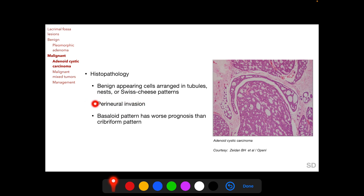Perineural invasion, typical of adenoid cystic carcinoma, can also be seen on histopathology. The basaloid pattern or nest has a worse prognosis than the cribriform pattern or Swiss cheese pattern. This is in contrast to rhabdomyosarcoma, wherein the alveolar type has a worse prognosis than the embryonal type.